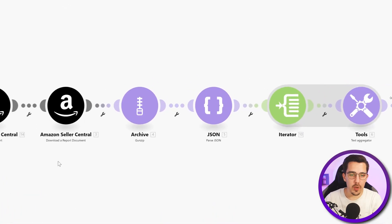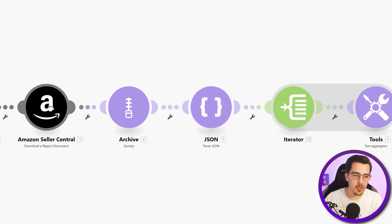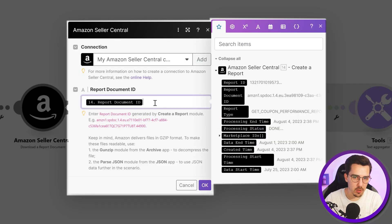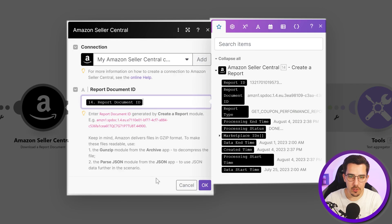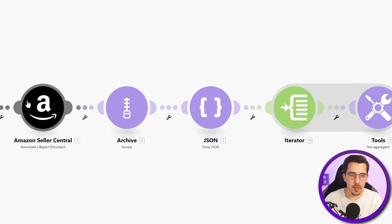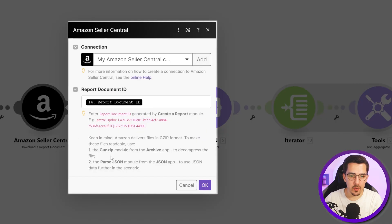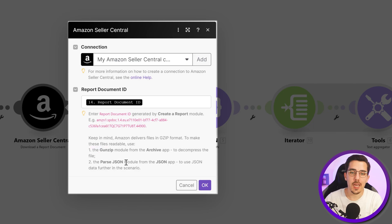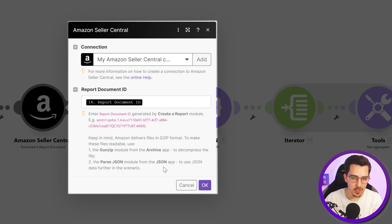The next step is that you need to download the report document by simply using the document ID that you get from the previous module. And then it has a short explanation here: you need to use the gunzip module from the archive app to decompress the file, and then use the parse JSON module from the JSON app to use JSON data further in the scenario.